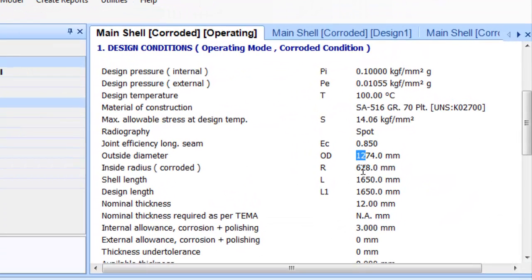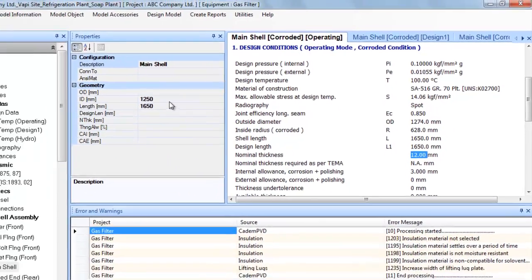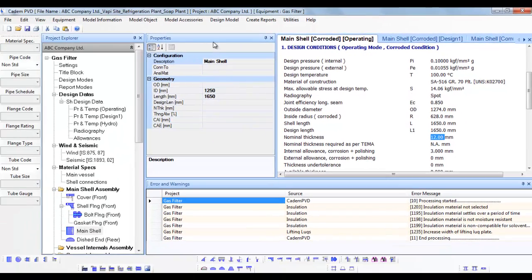When you click on any object or item that is displayed in the Project Explorer, its appropriate properties are displayed in the Properties window.